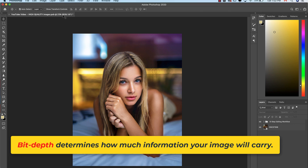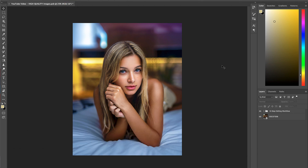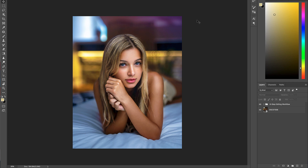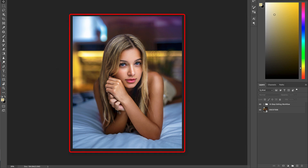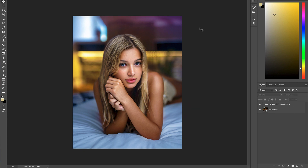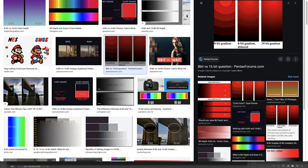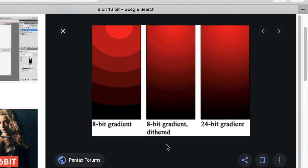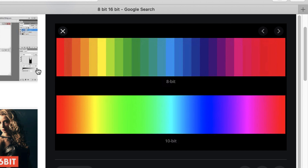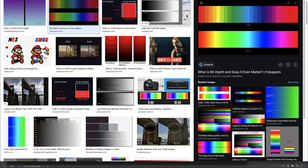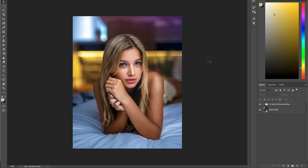Put simply, working with a high bit depth simply means you get to work with and manipulate a broader spectrum of tones and colors in your project or workspace, allowing you to take much greater advantage of what your camera has to offer in terms of its technical capability. Generally speaking, the higher the bit depth, the higher the quality of your image, and this is especially true when it comes to your image export. The importance of using a high bit depth in your workspace cannot be overstated, so be sure to take note — and don't worry, it's really not that complicated.